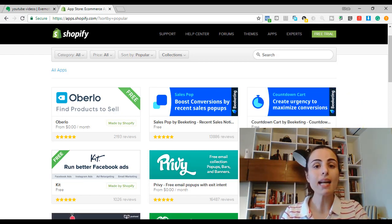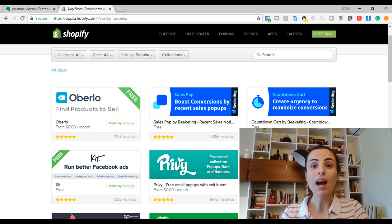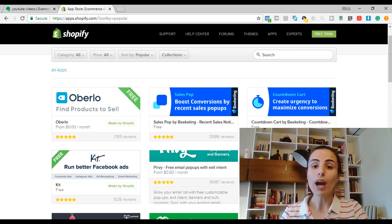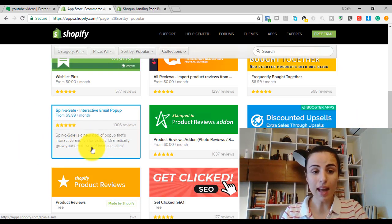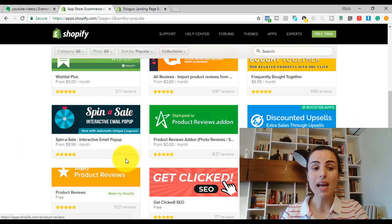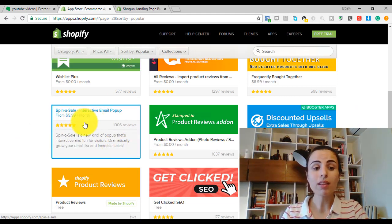Usually, upsell, cross-sell, and email marketing apps are used by successful stores because these are advanced marketing strategies. So we are going to scroll down and find a paid app with a monthly fee.